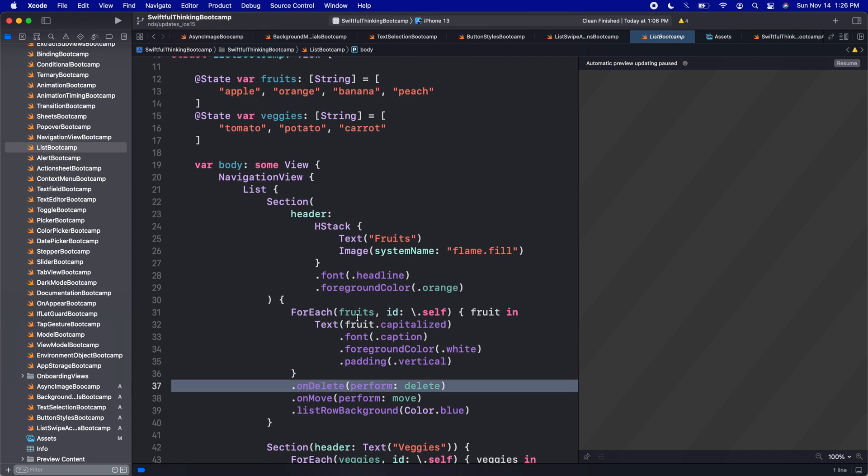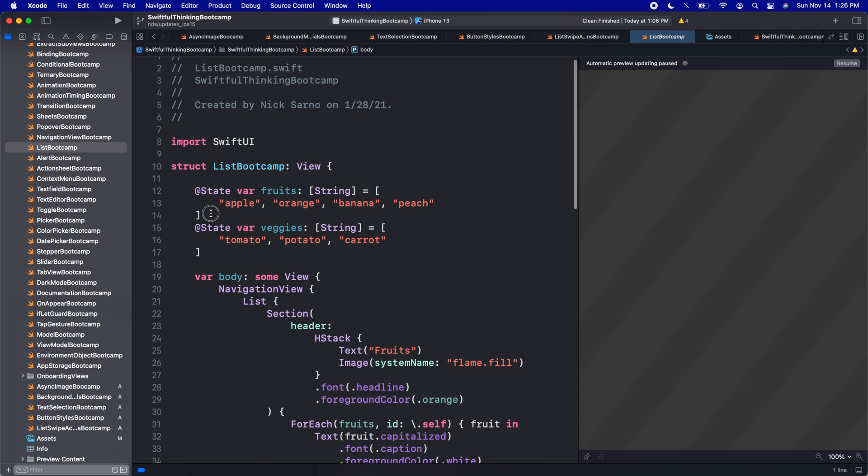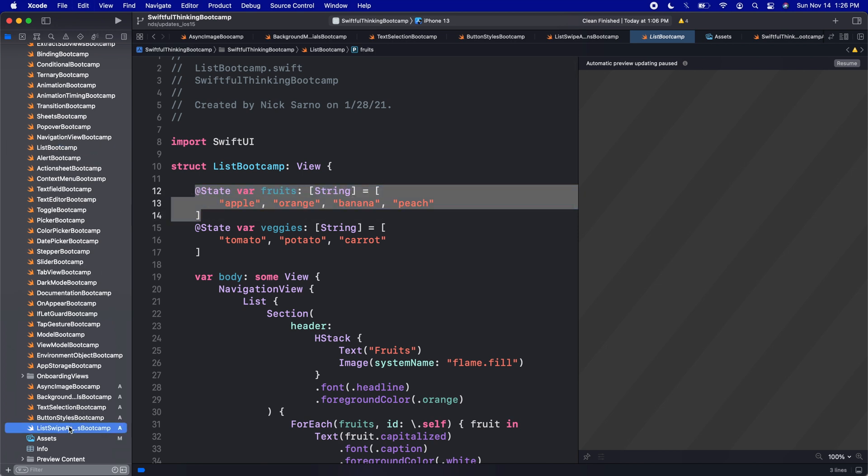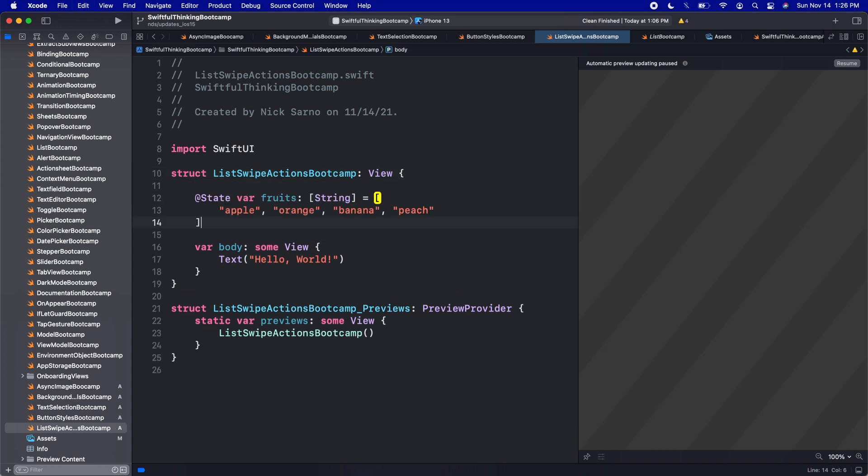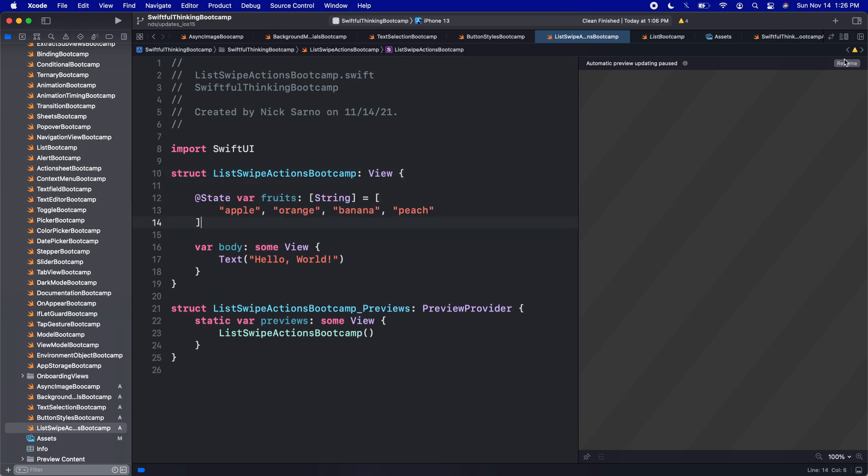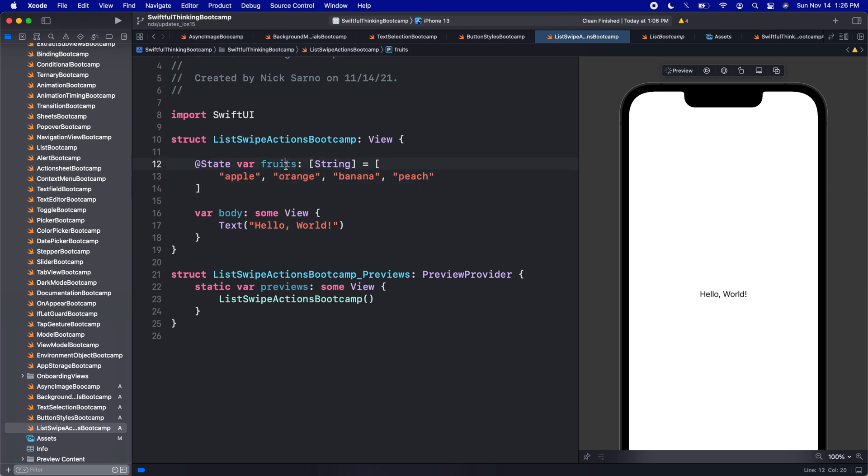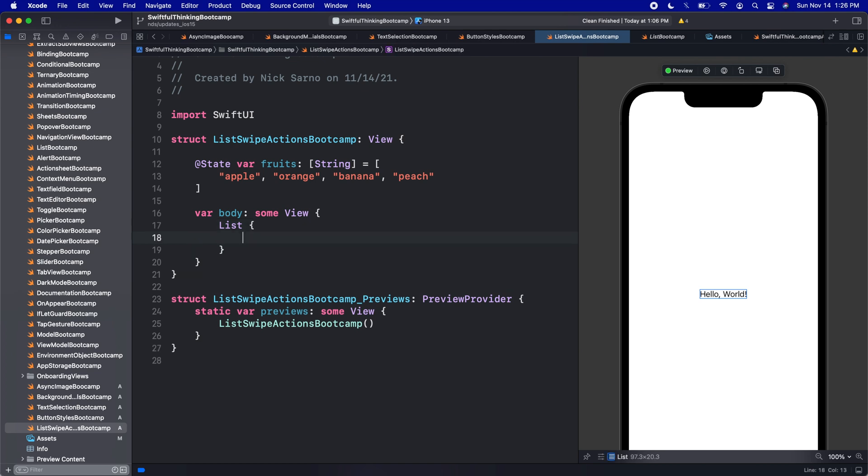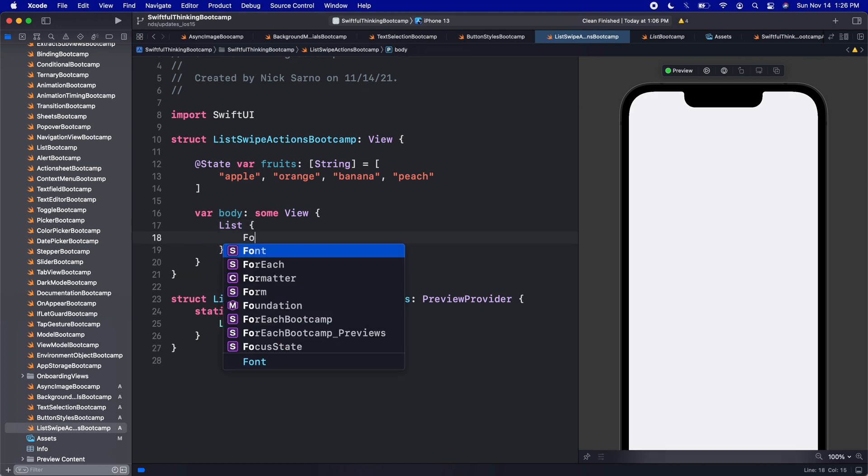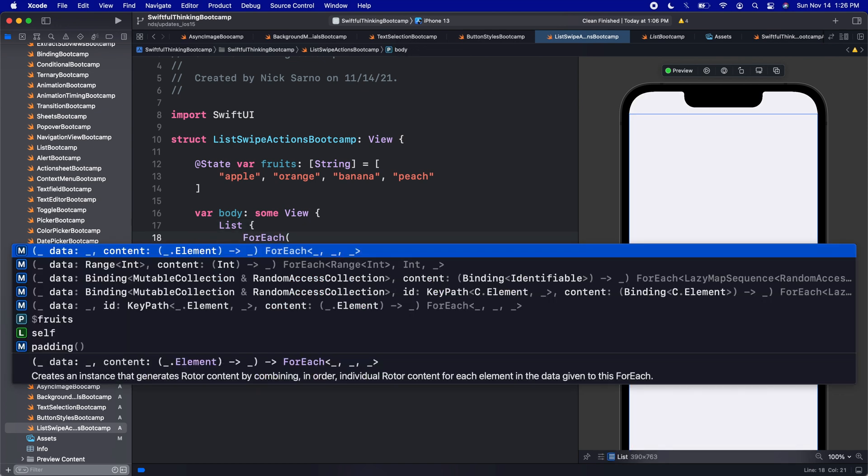So let's start with that. I'm going to take the fruits that we had in this bootcamp and just paste them into our swipe actions bootcamp here. Let's click resume. So you can just type this out if you want. We have fruits and then on the screen, let's put in a list. And then the list will be ForEach. And we're going to loop on the fruits. Now these fruits are an array of strings, strings are hashable, we need to use this ID completion here.